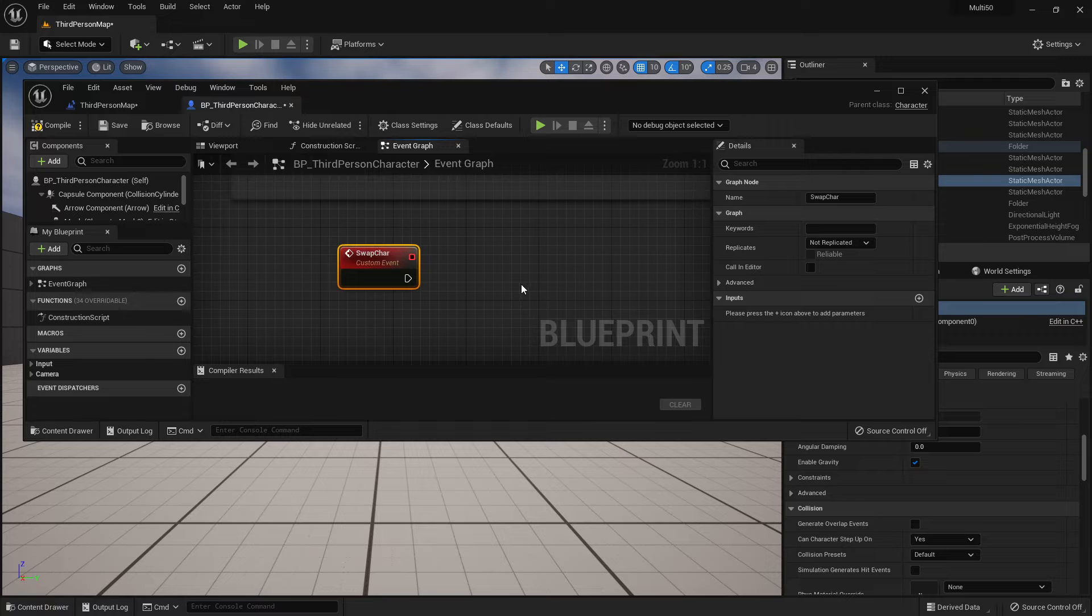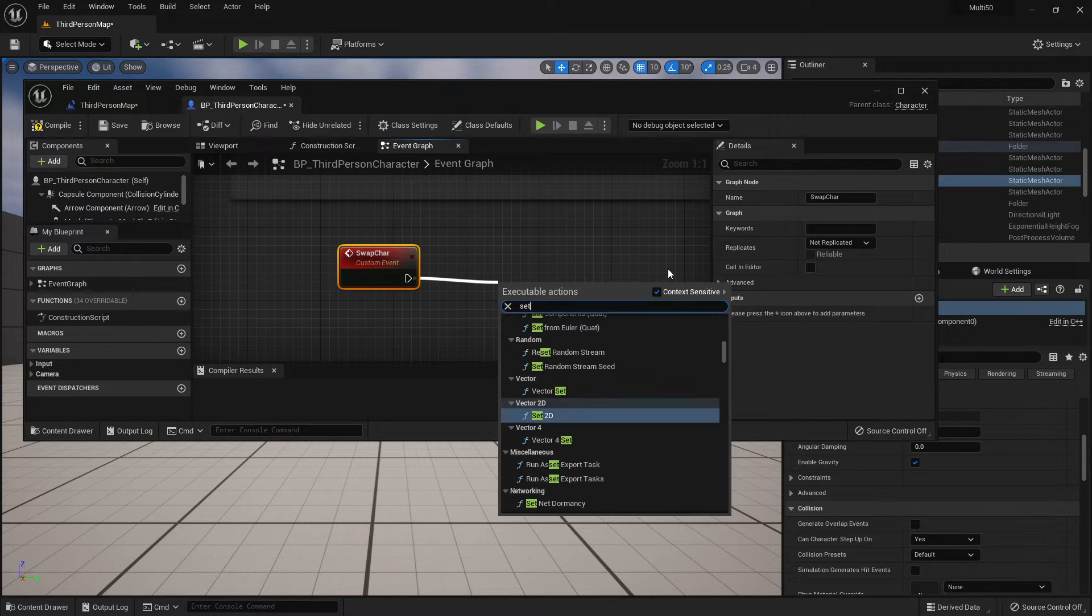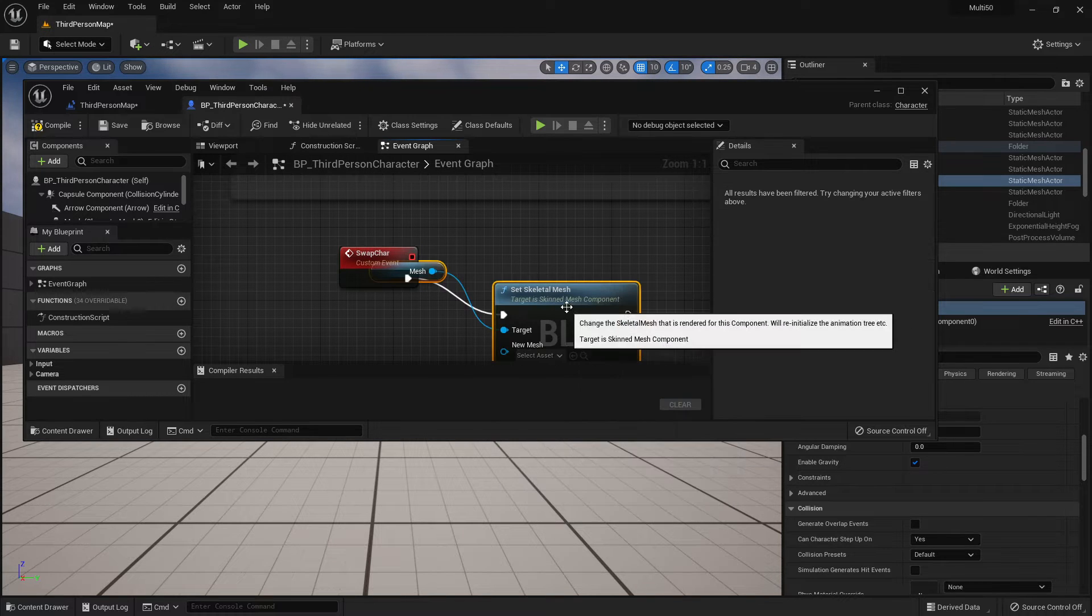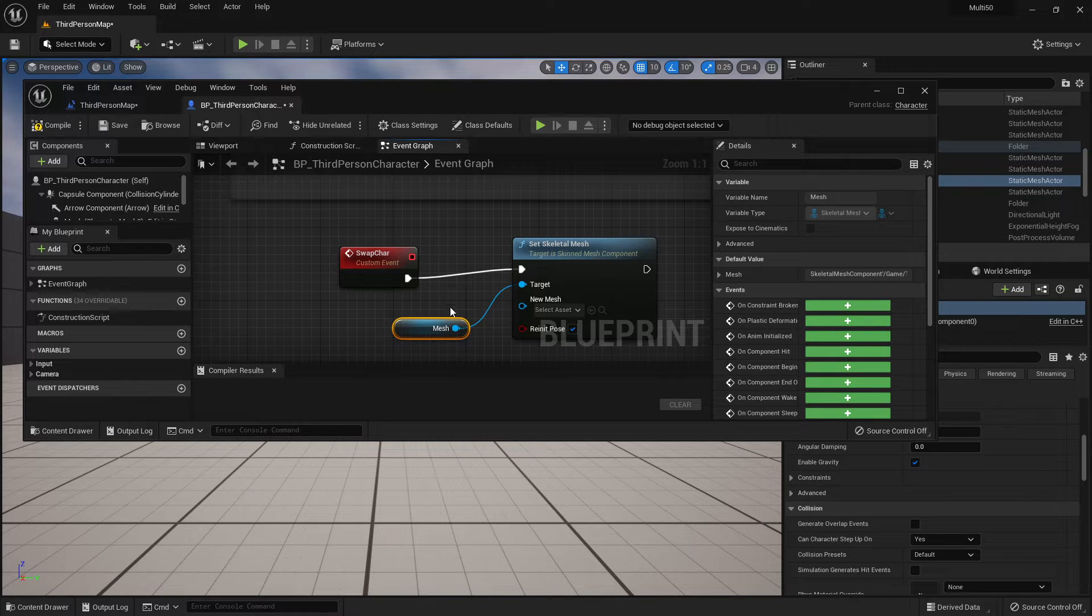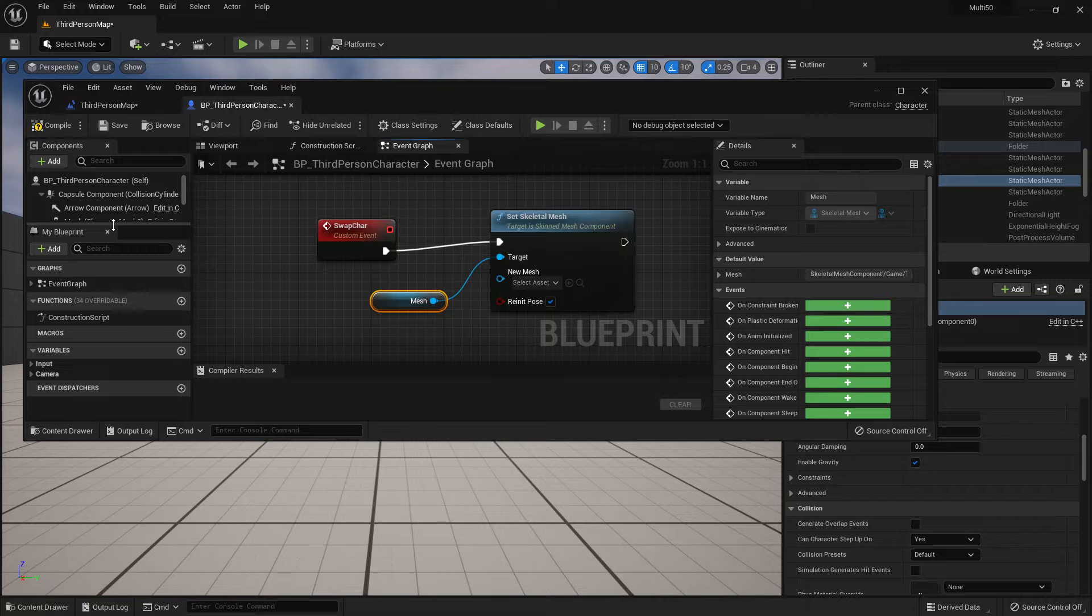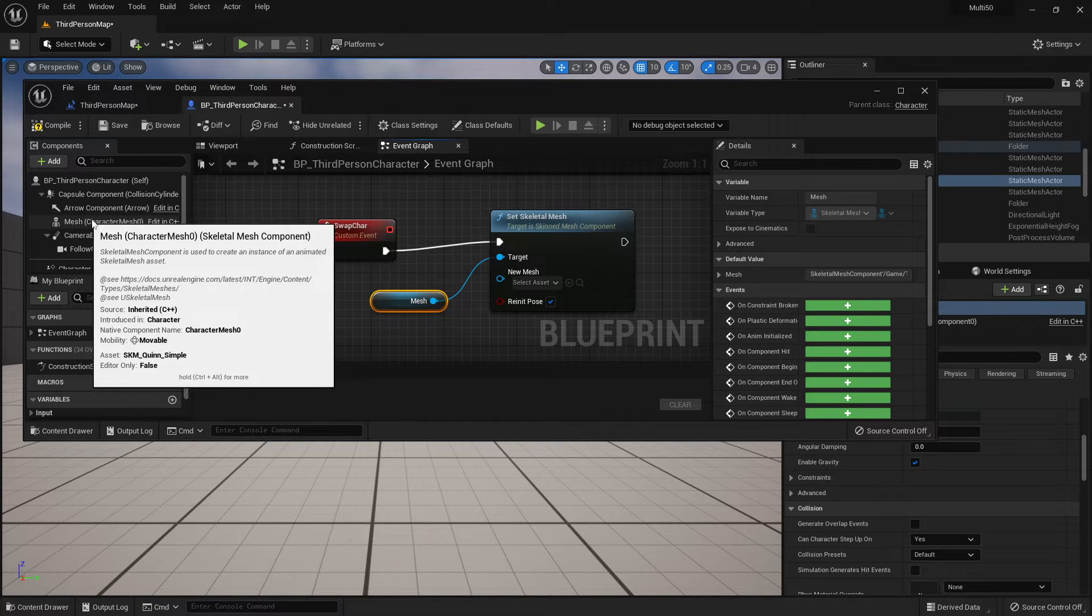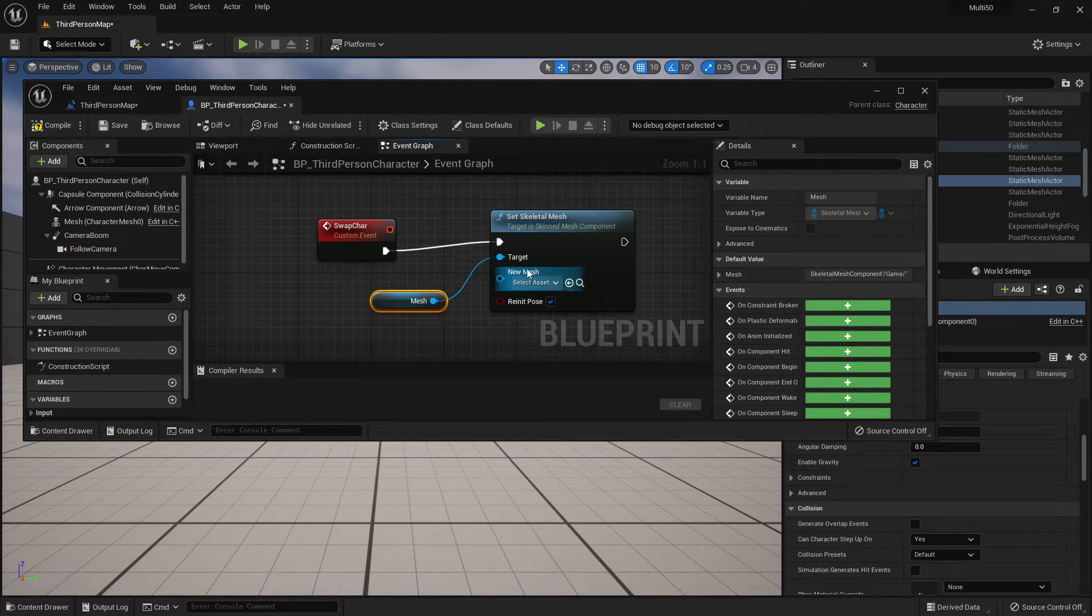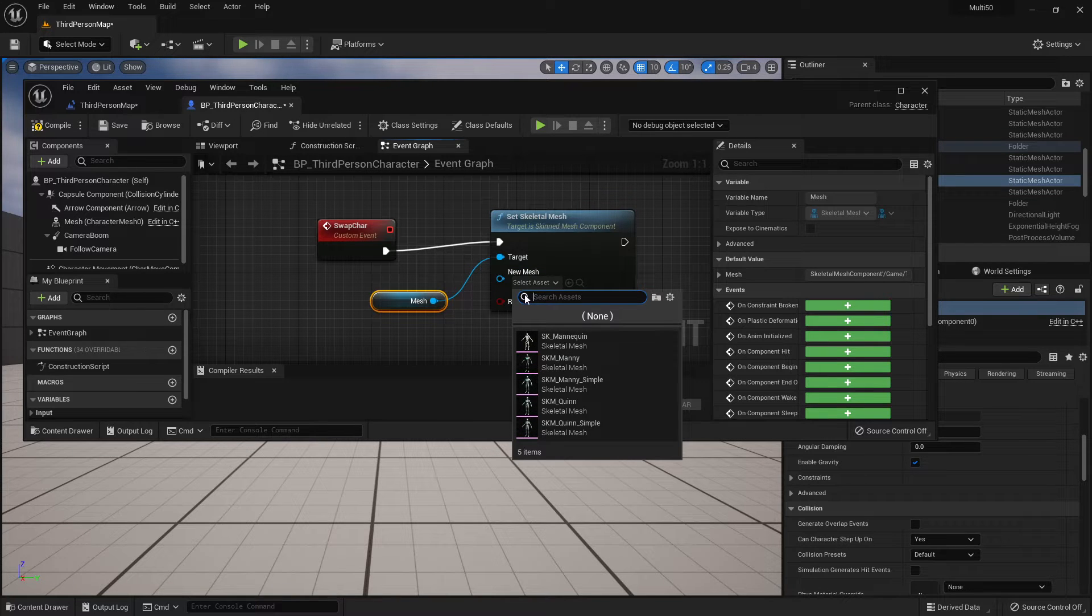Now when we call swap character we are going to set skeletal mesh and by default this should be changing the skeletal mesh, the character mesh essentially that's part of this BP third person character.